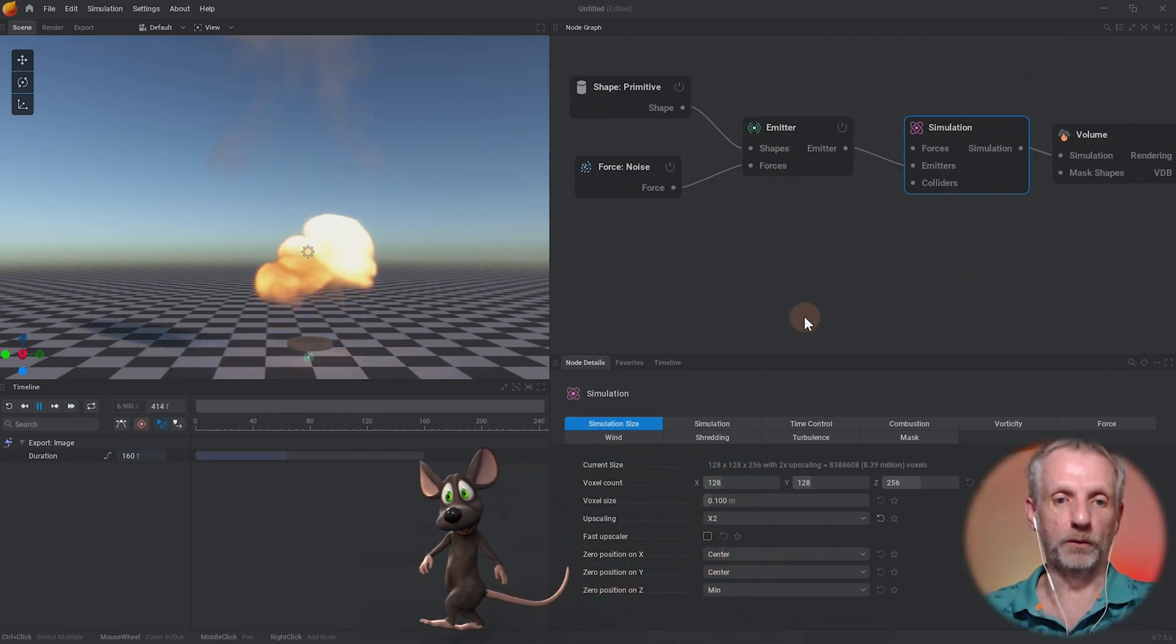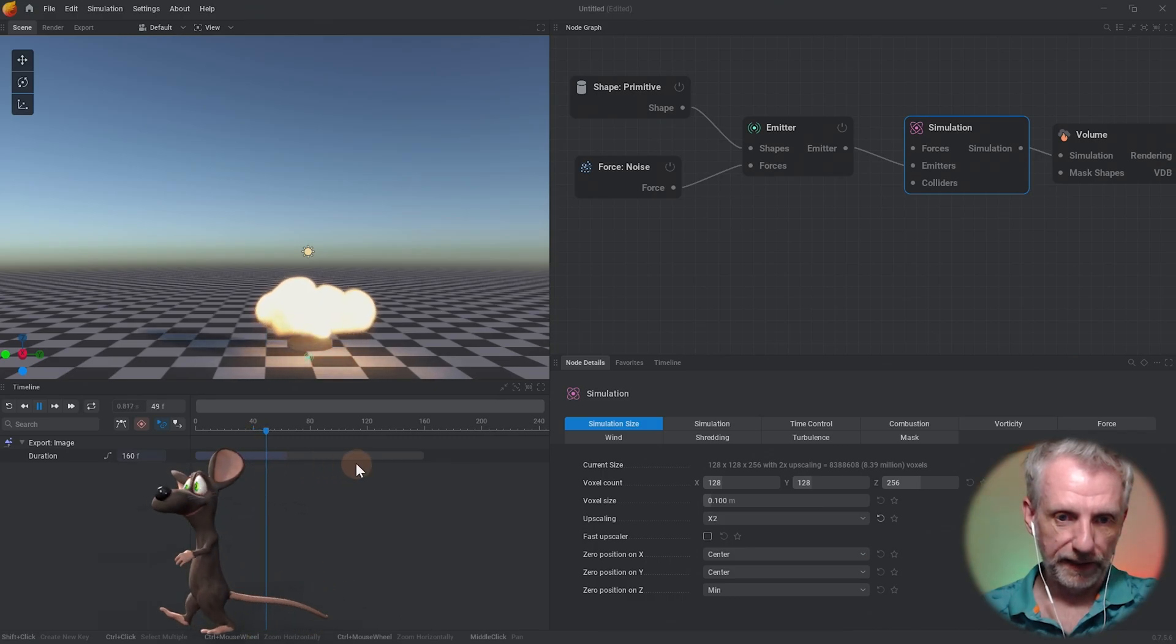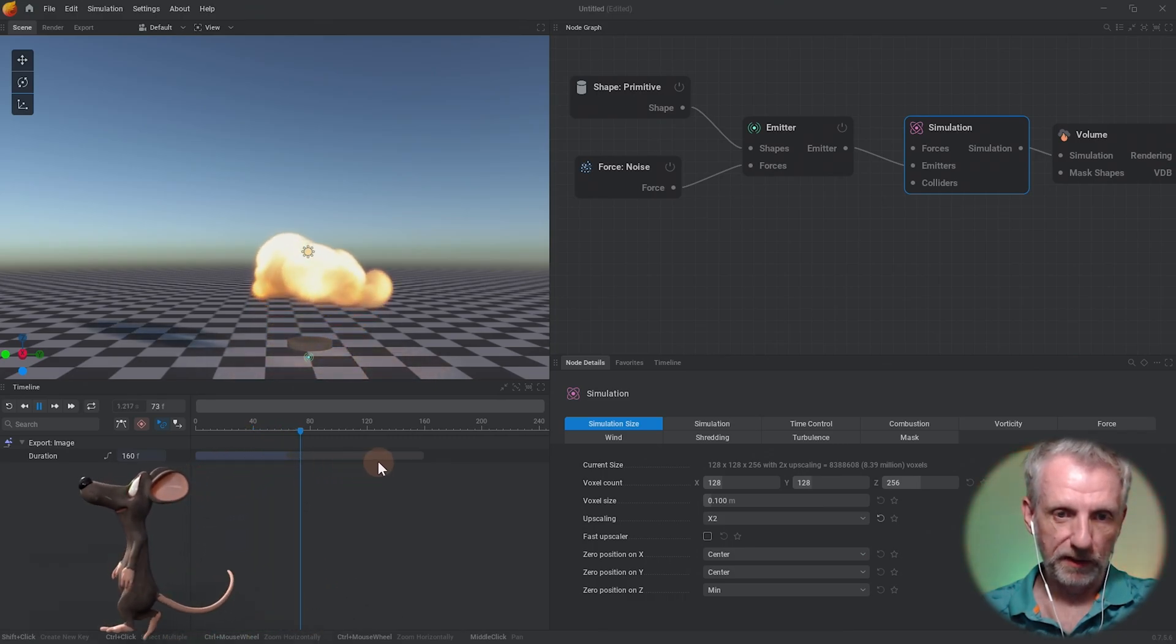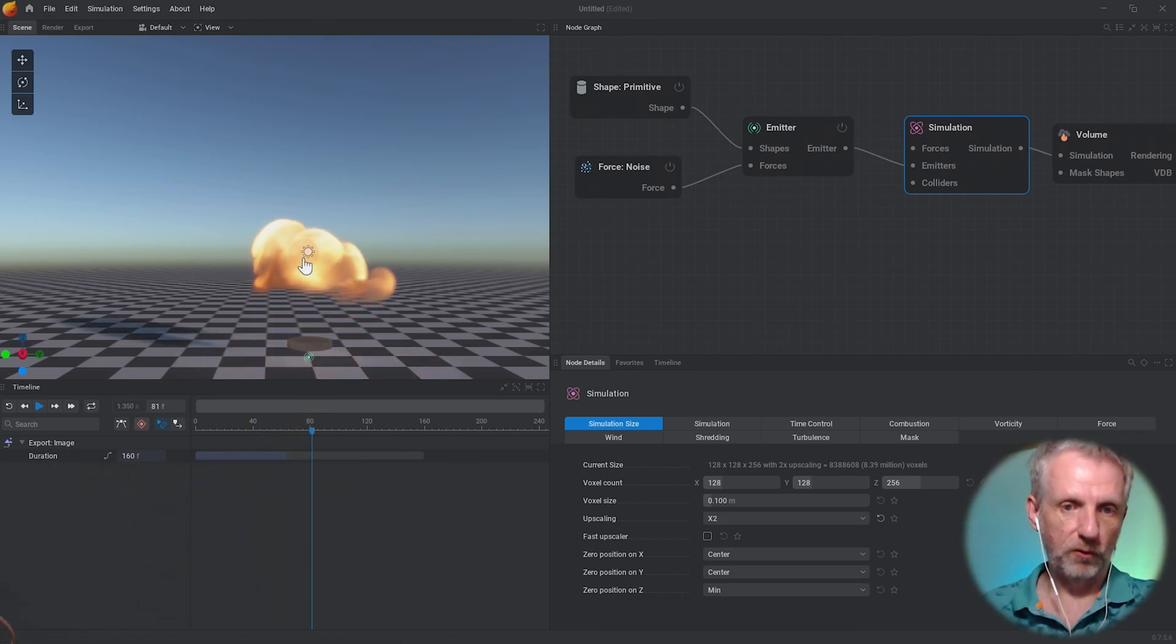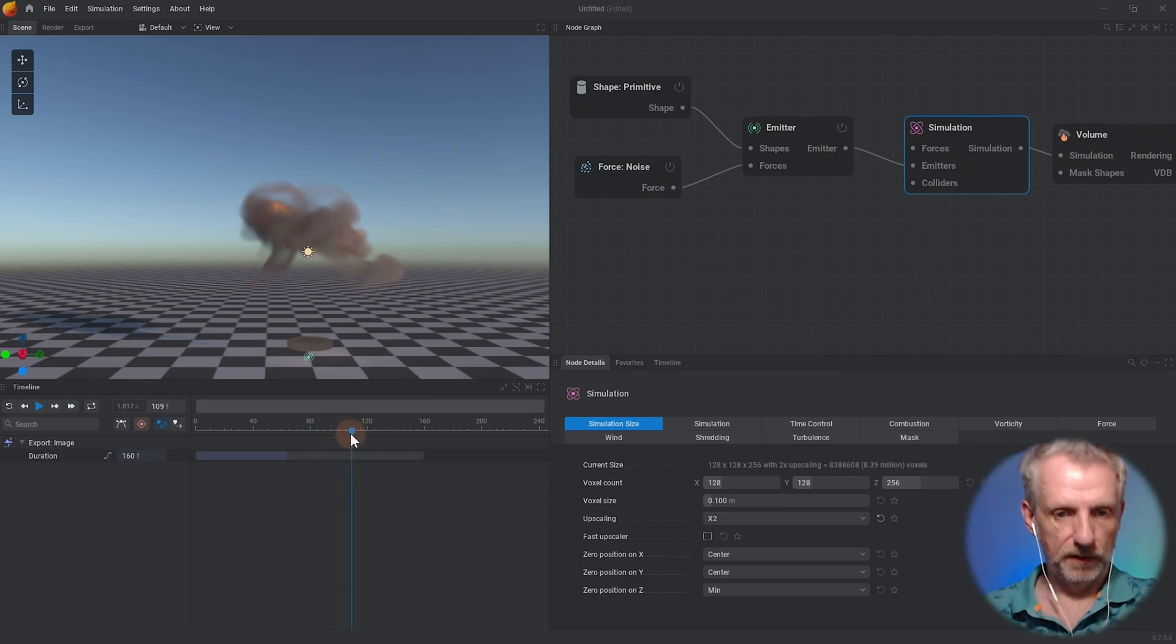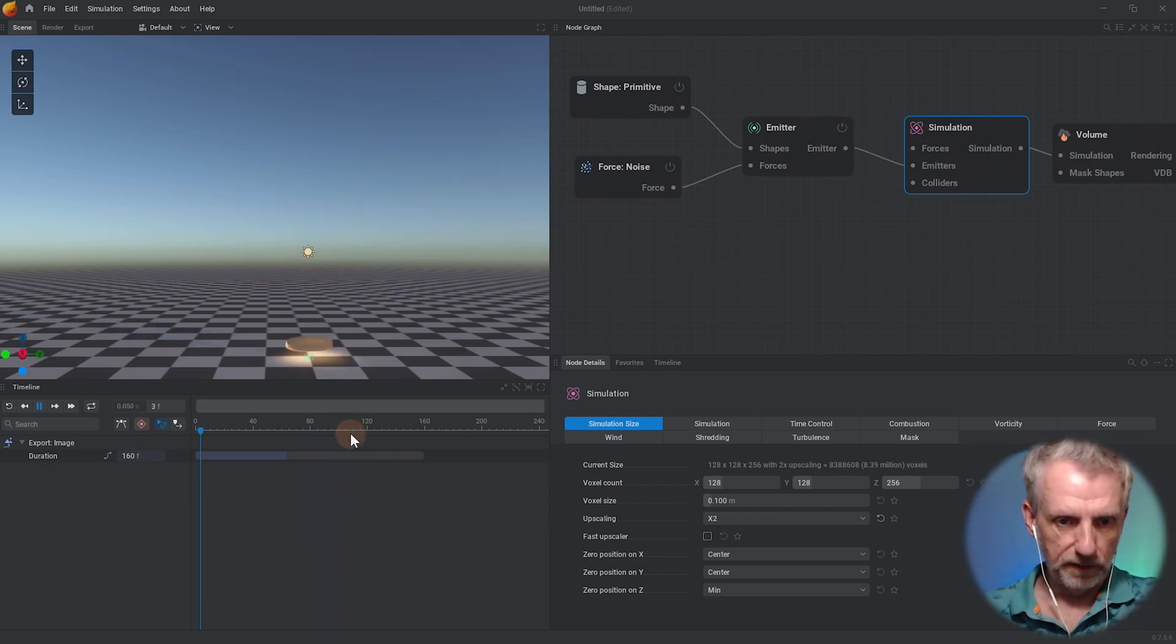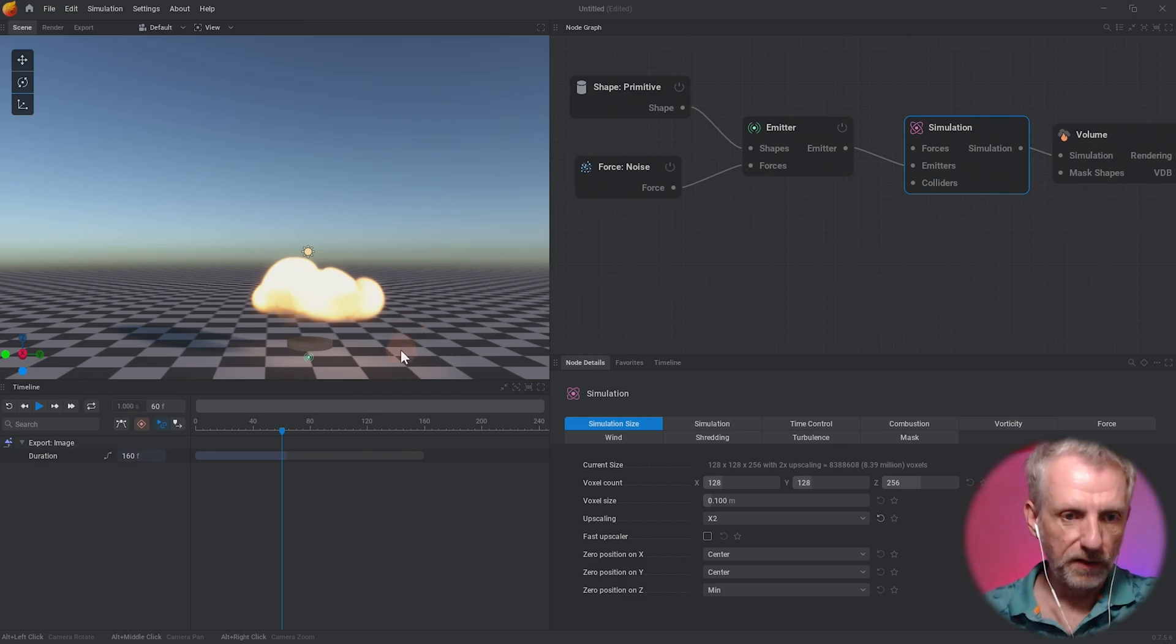Let me go to frame 100, frame 80, maybe this is the shape we want to export. Or maybe something before that, like frame 60. Let's export that.